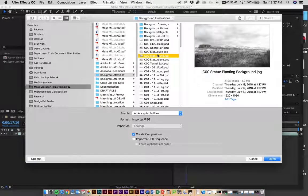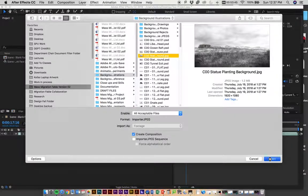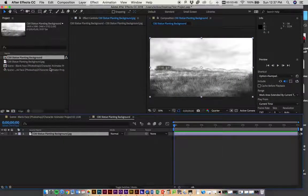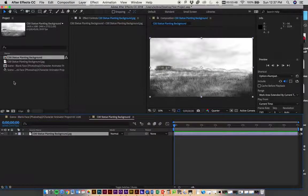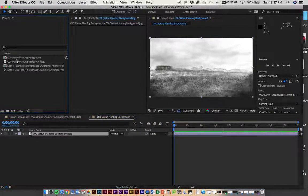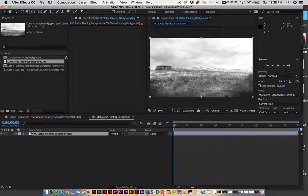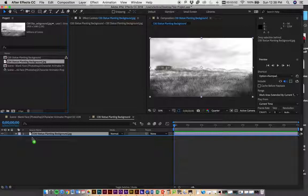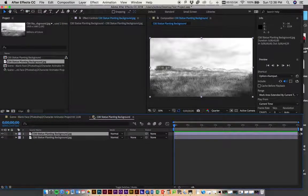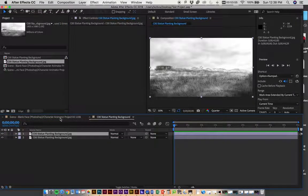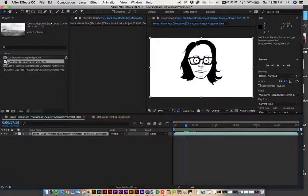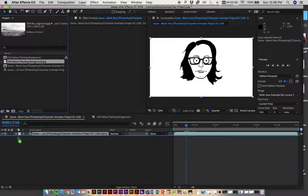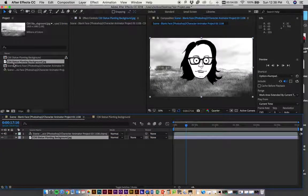If I bring in this JPEG now, I can drag it back behind my... oh, I'm sorry, wrong composition. I can drag it behind this figure, and now I have a background.